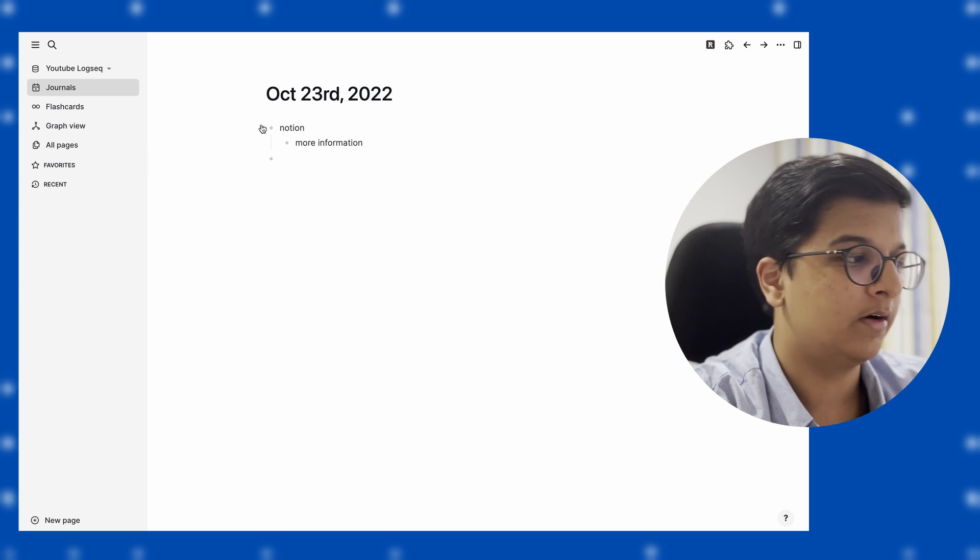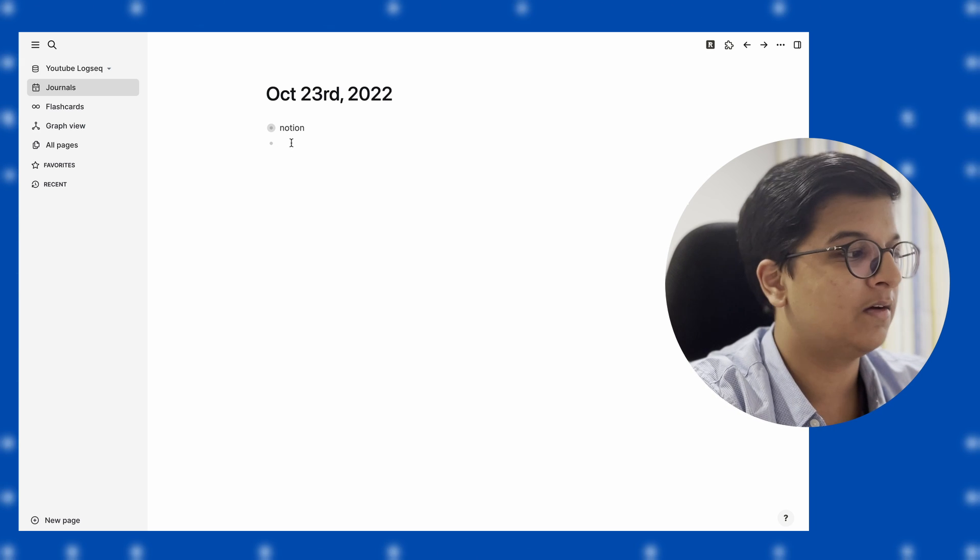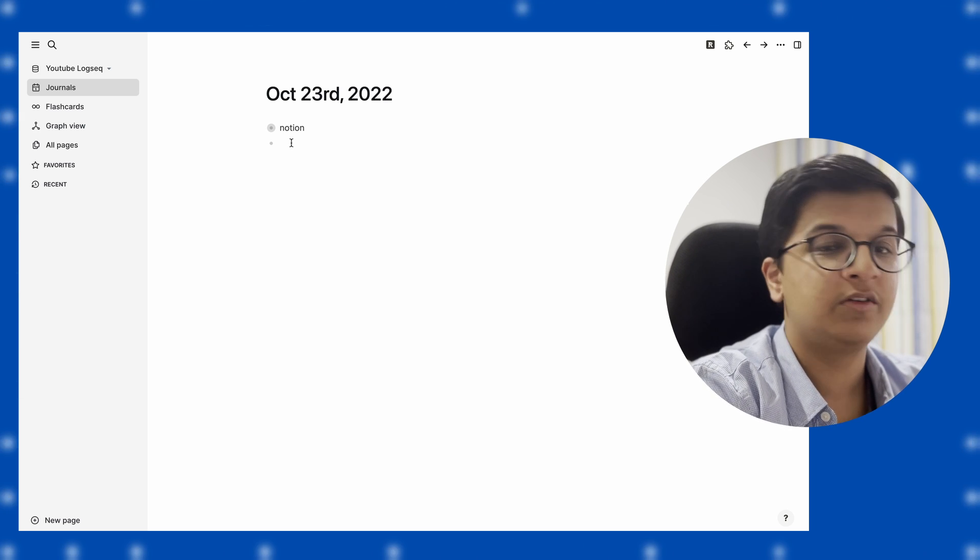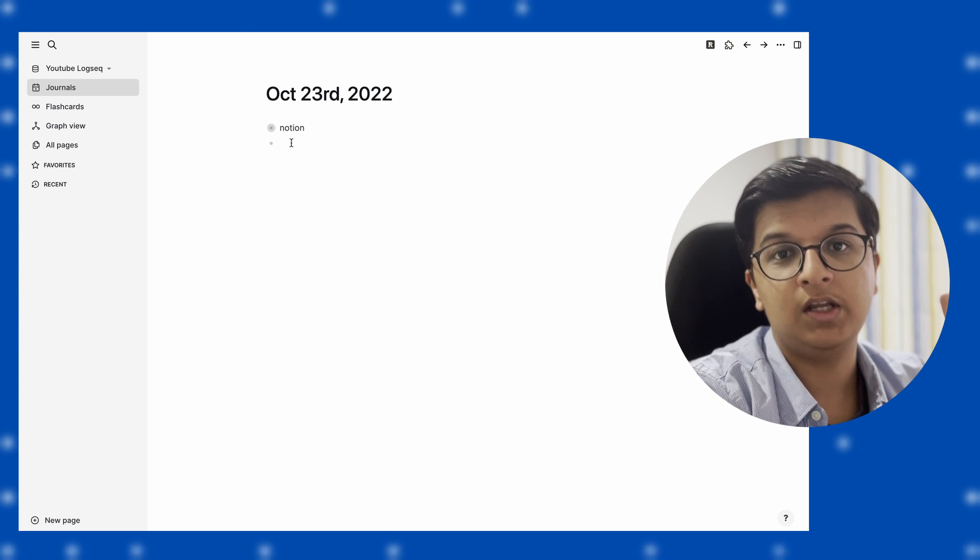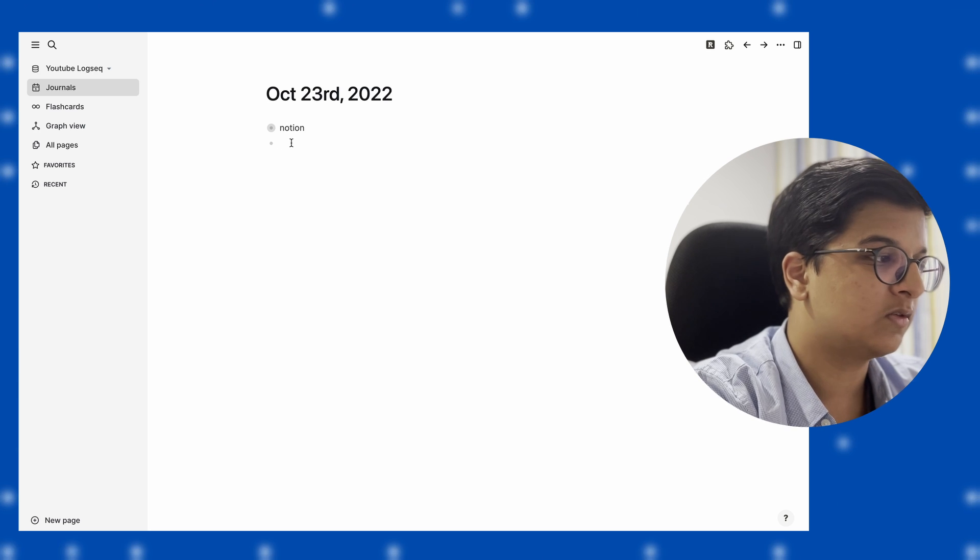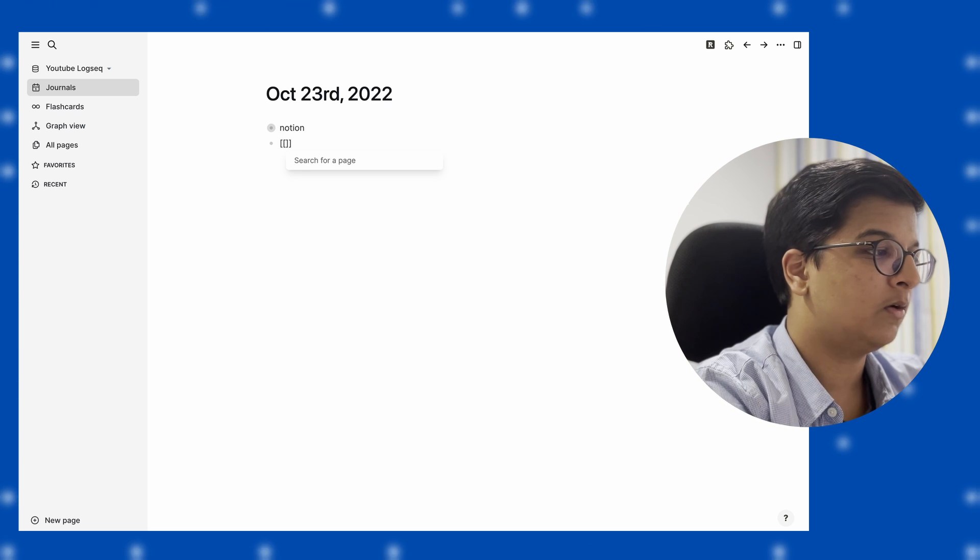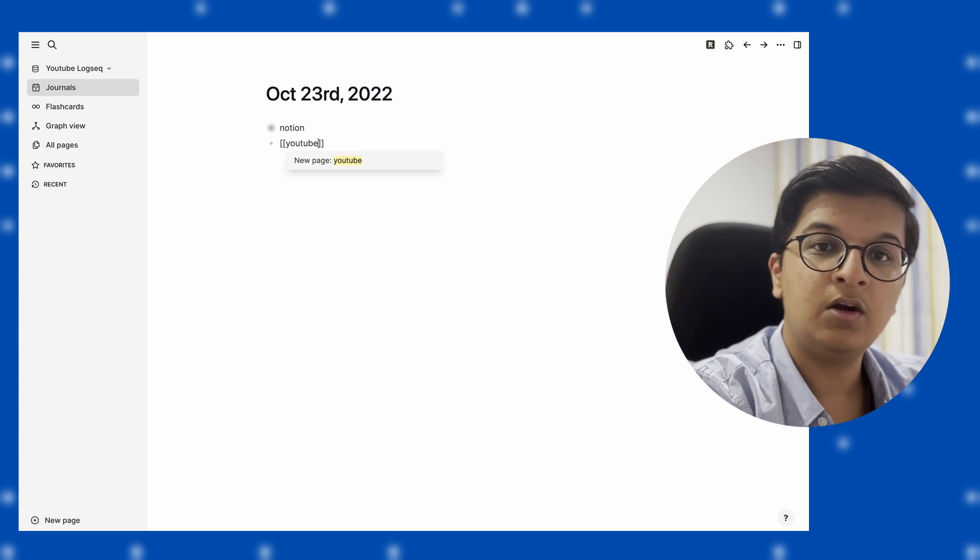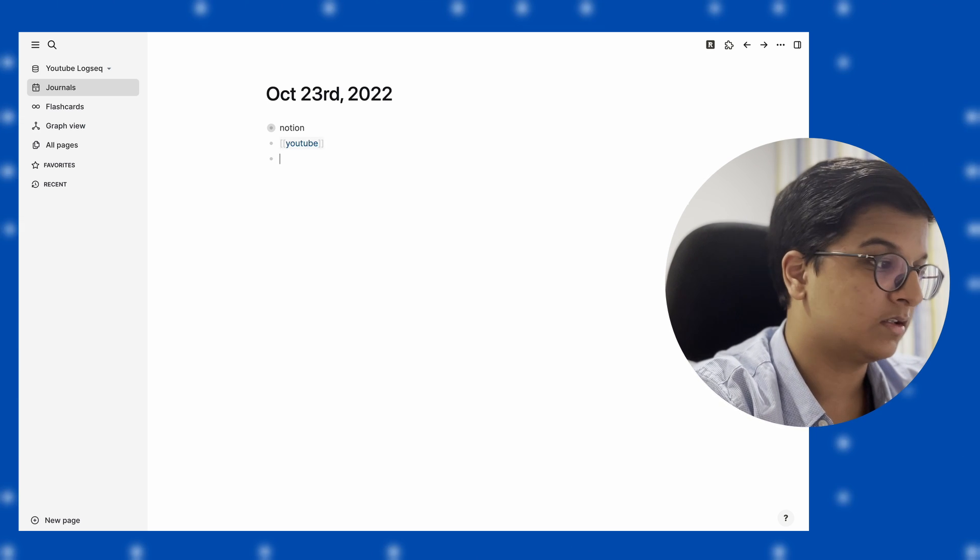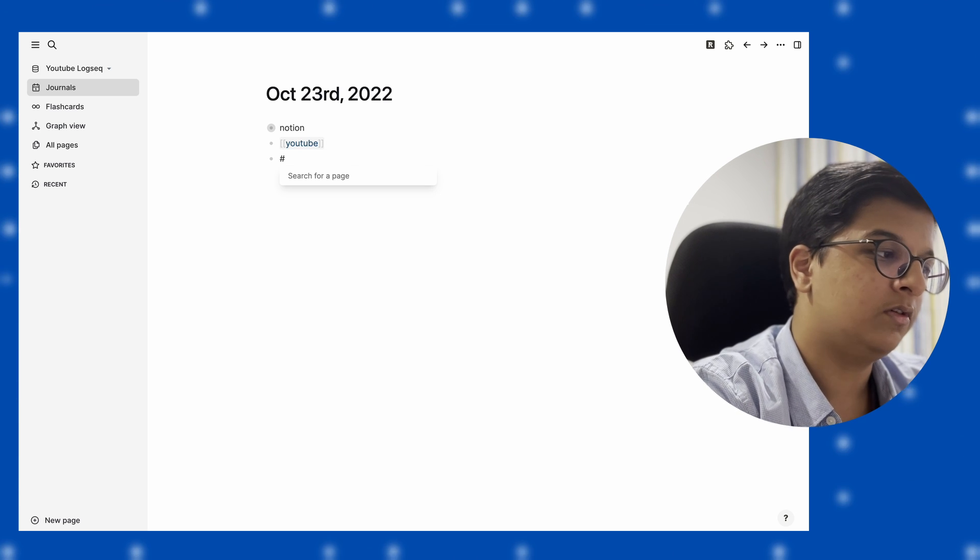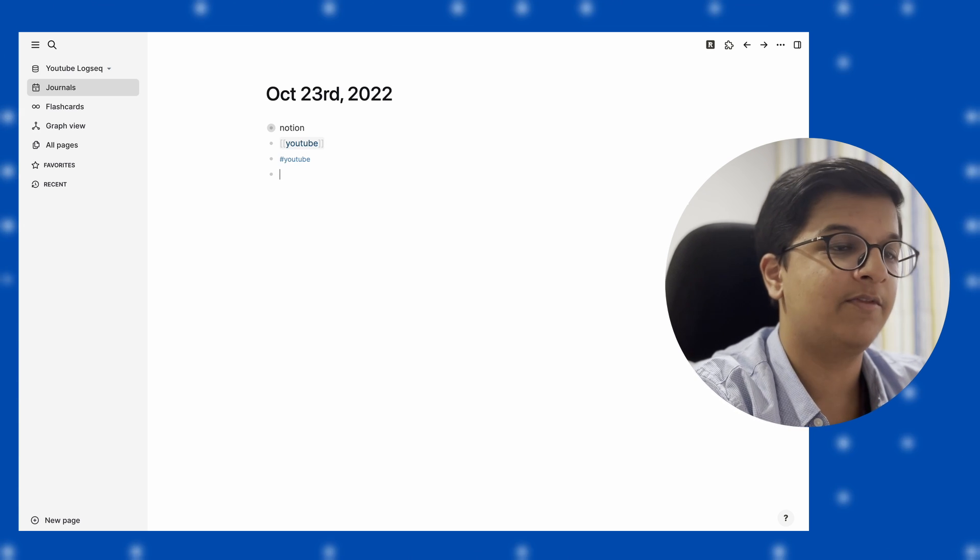Now let's move on to linking pages because that's a very big feature of this app. There are two ways you can link pages. The first way is by using square brackets and creating your page like this. The other way is using hashtags, so you can do hashtag YouTube, and that will also be the exact same reference.